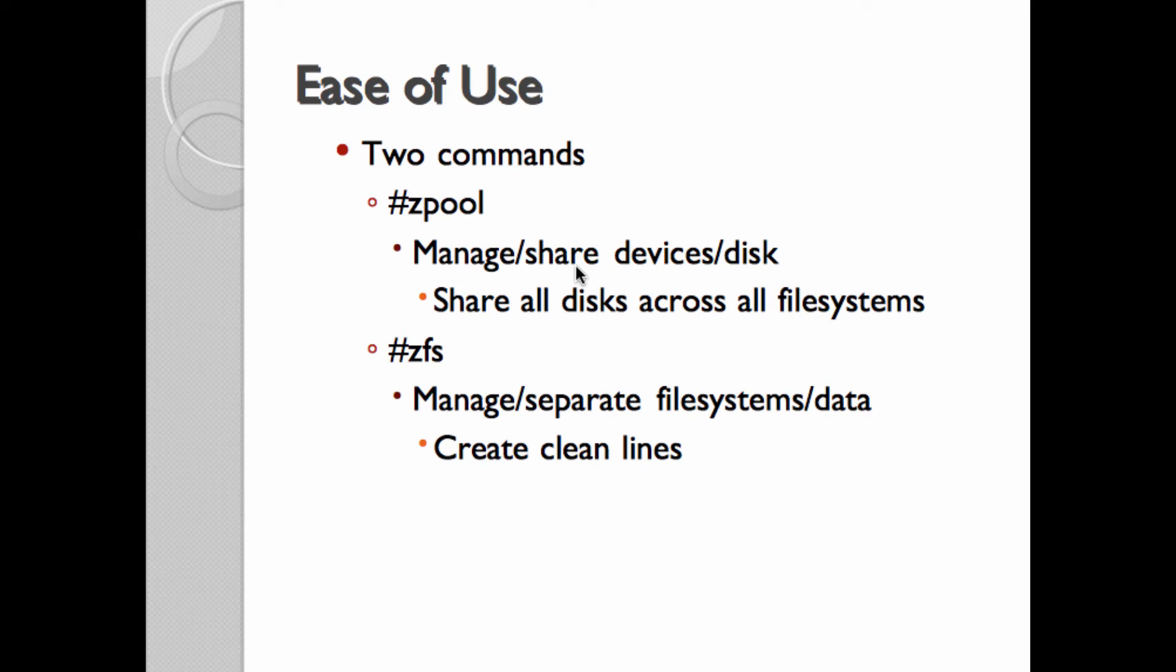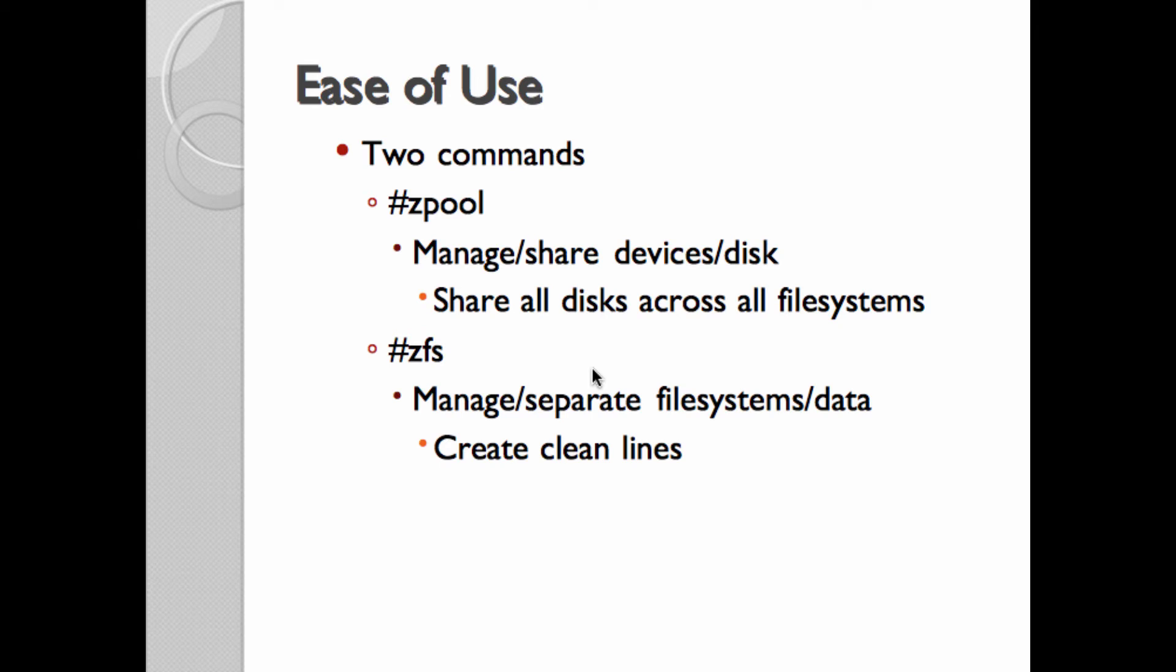So probably one of the best parts of ZFS is how easy it is to use. If you look at when I started as a system administrator, we were system administrators. We managed the systems and the network and the storage and everything. And over the years, storage and network both got so complicated that you had to have separate people just managing the network and just managing the storage. Network hasn't got any less complex. But with ZFS, the system administrator can do ZFS because it's two commands. And it's so easy to understand and work with that it can be part of the system administrator's job.